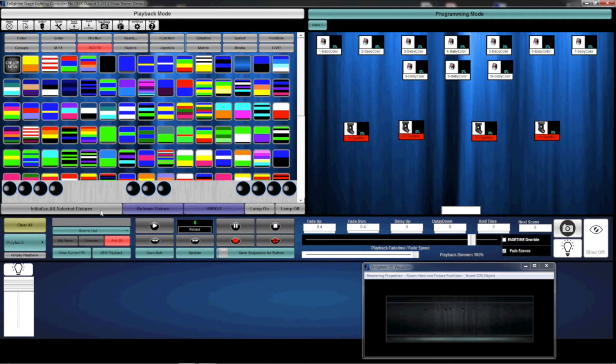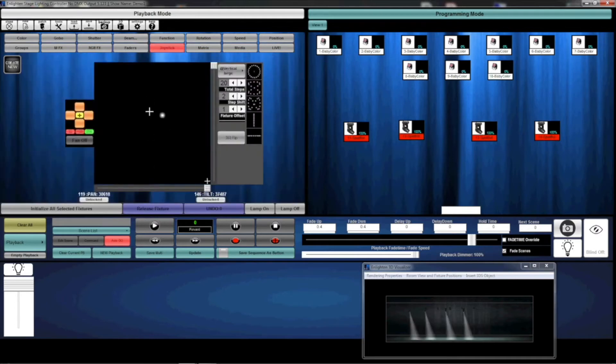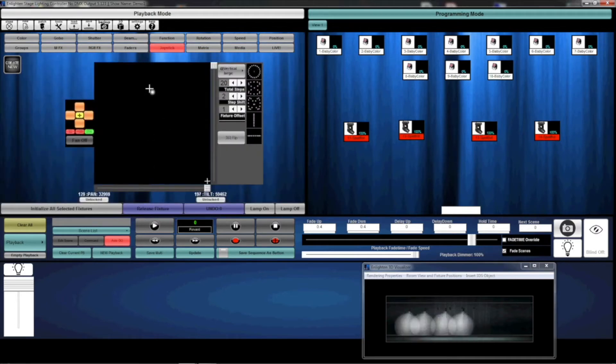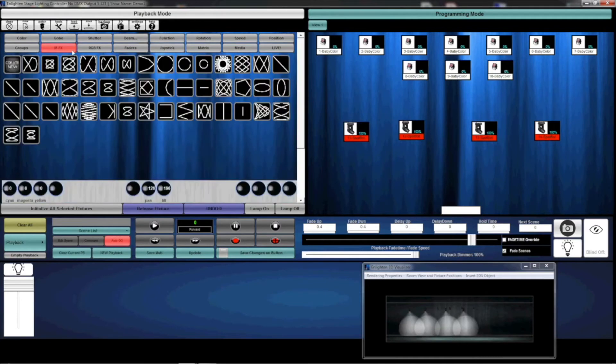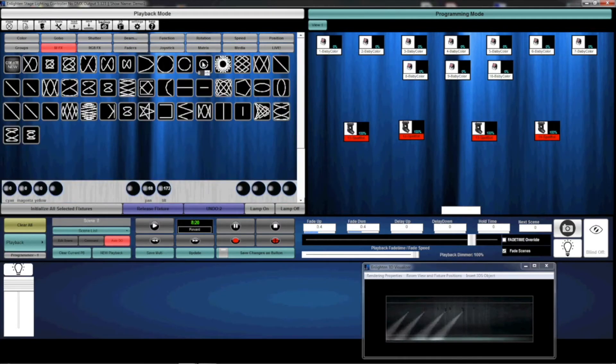I'm actually going to position them in the center of where I want my movement to occur, so I'm going to position them to the back wall there. Then I'm going to go to my MFX, and we're going to select this small circle.